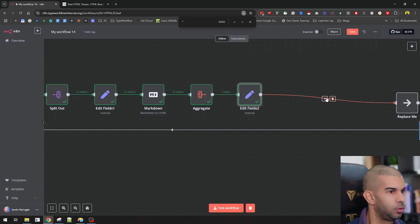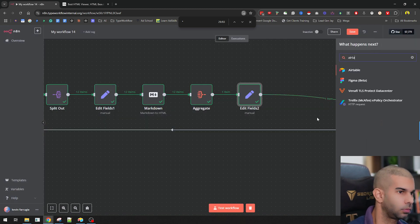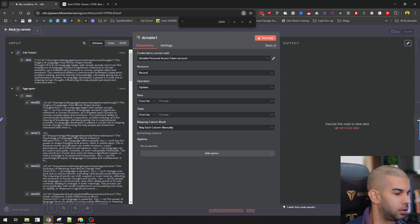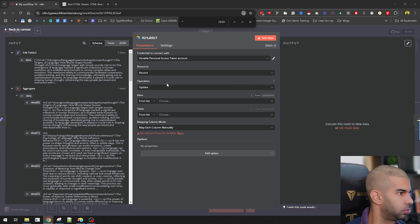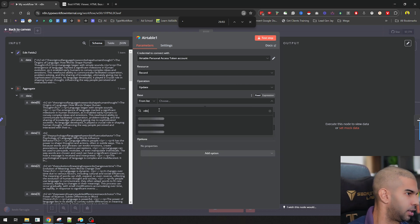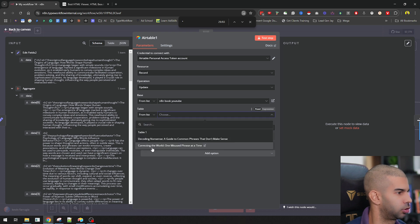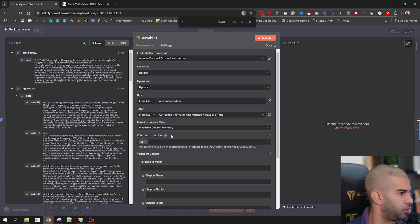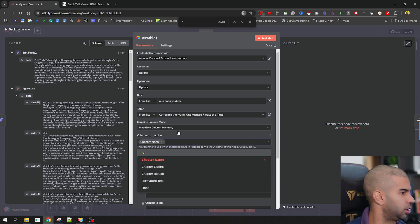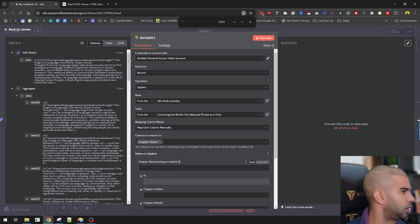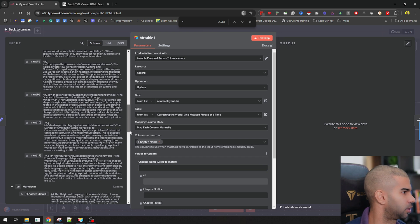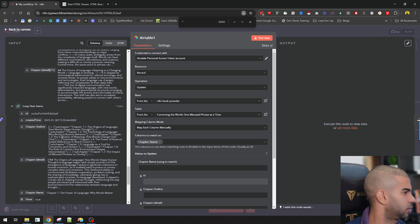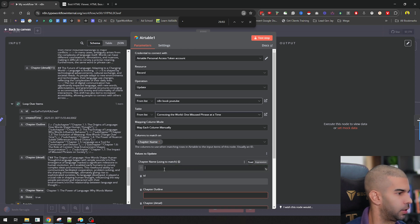And now if we go to Airtable and we're going to update the record, which essentially is just going to be the same list as before. So the NA10 book YouTube, the list is going to be the same one as before. I just want to map that to the chapter name, which is going to be the loop over items field. So I'm going to find that. That's that.